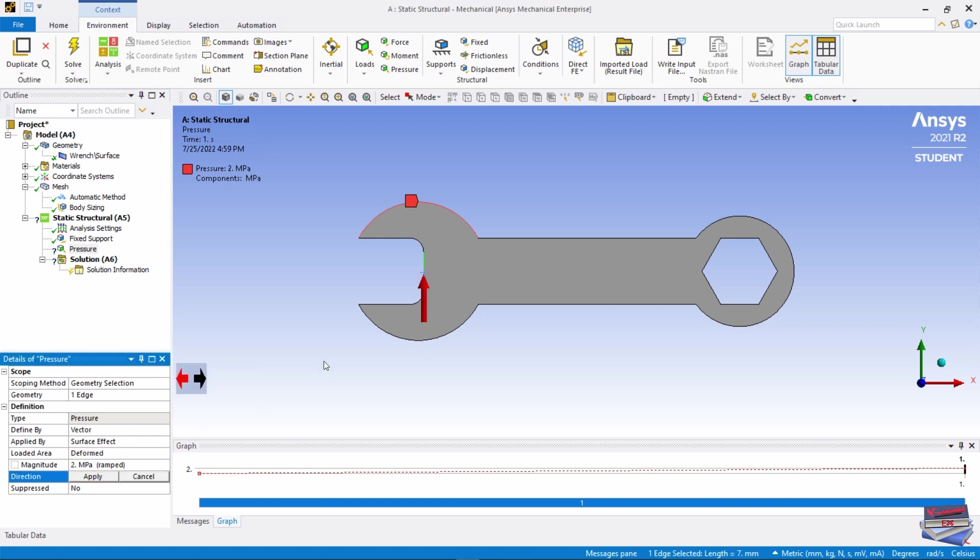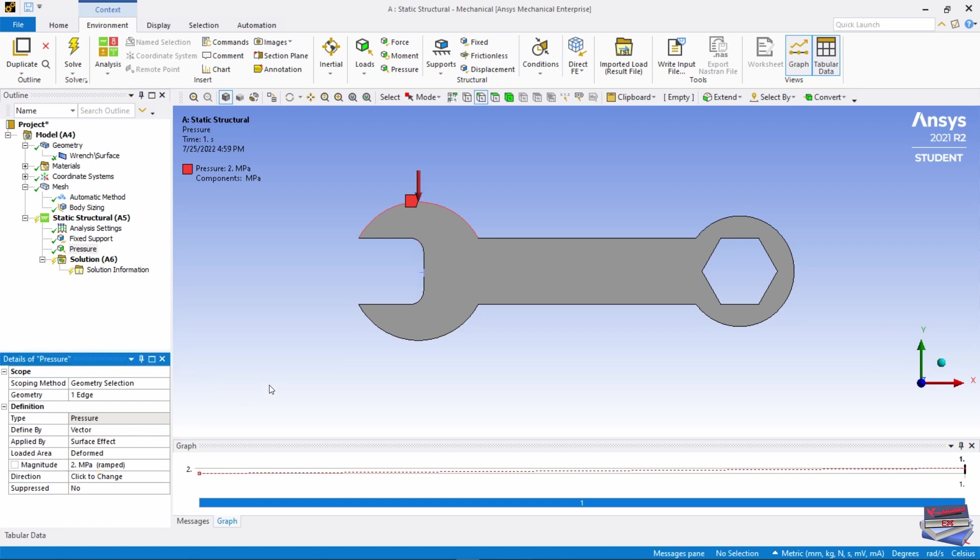Before we apply, let's change the direction to downward and hit Apply. That's our boundary condition.